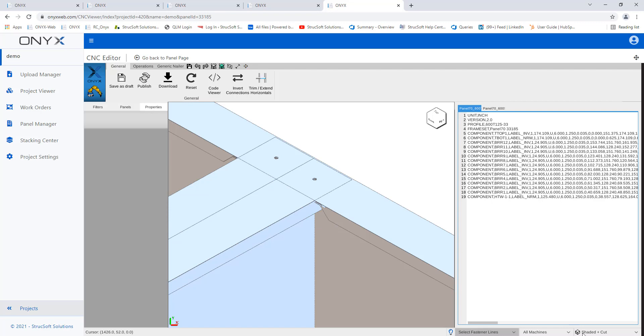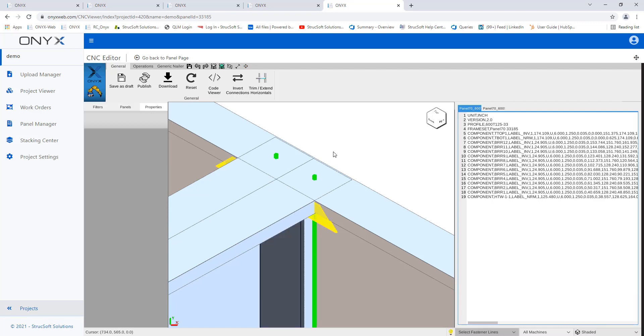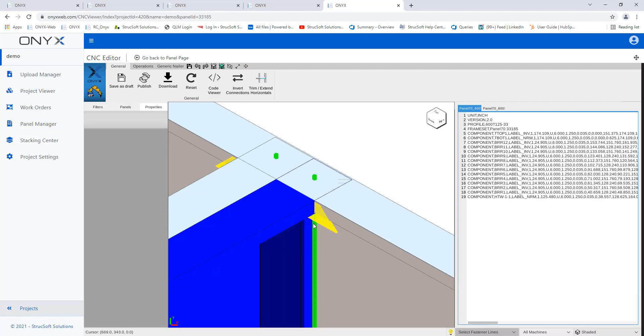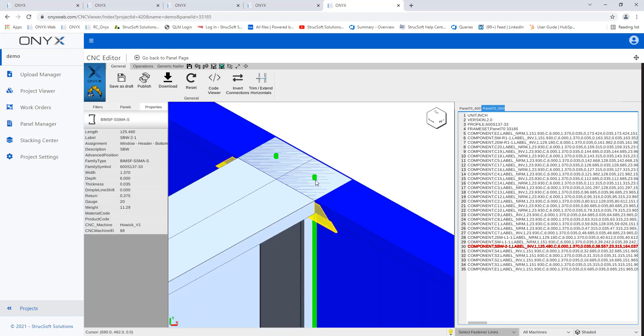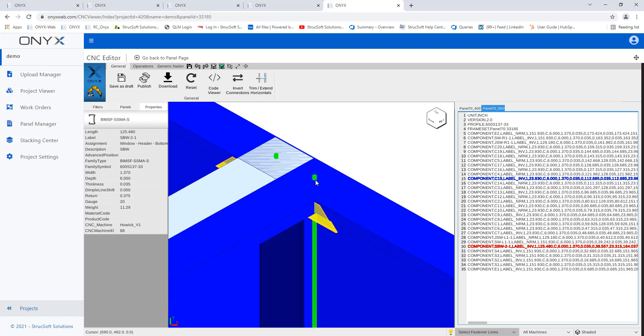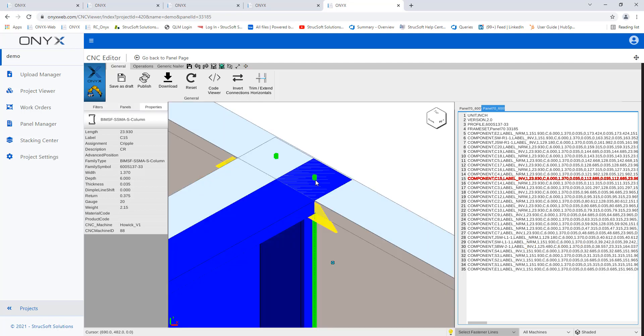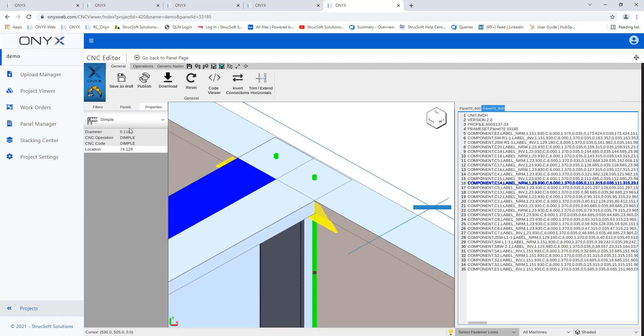So I'm going to put the colors back. It's a little bit easier to see where everything is and you can select operations. Just like in Revit, you can hit tab basically until you get what you are looking for as a selection.